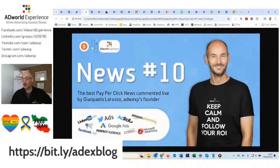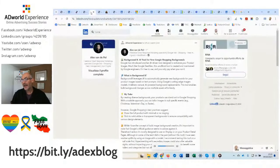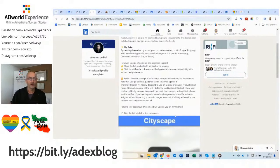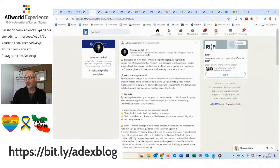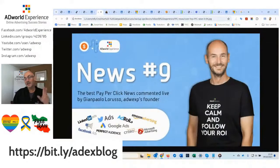News number ten. Alex van der Poel on LinkedIn comments on the initial tests conducted with the background of the new Google tool that changes backgrounds in shopping campaigns using a prompt with artificial intelligence. Some pros, some cons. In short, I recommend reading this post to understand whether it can be used or not.